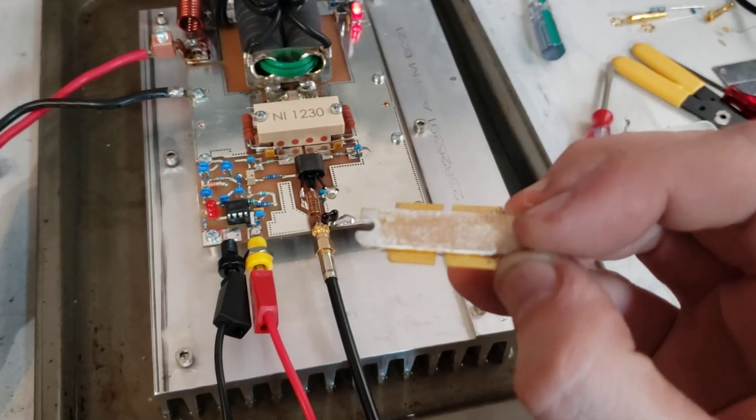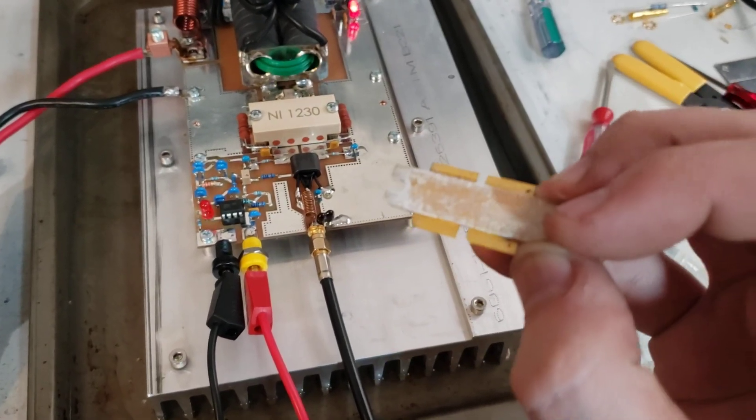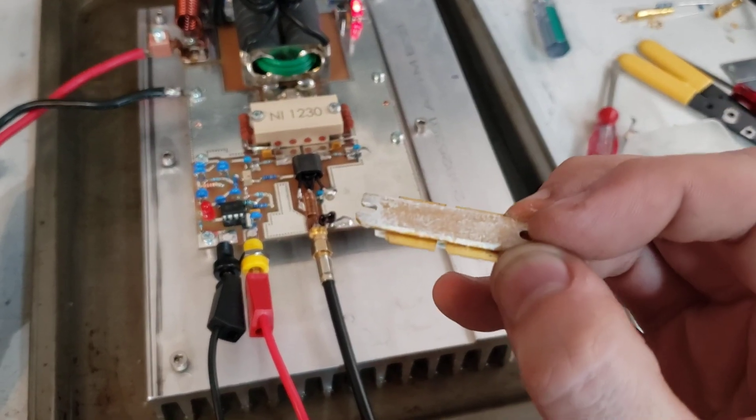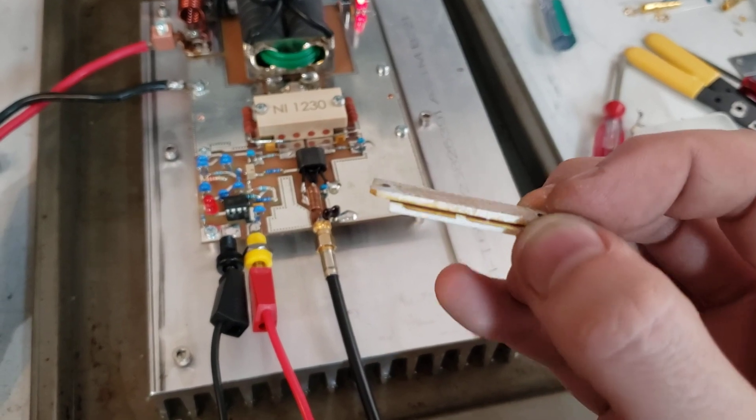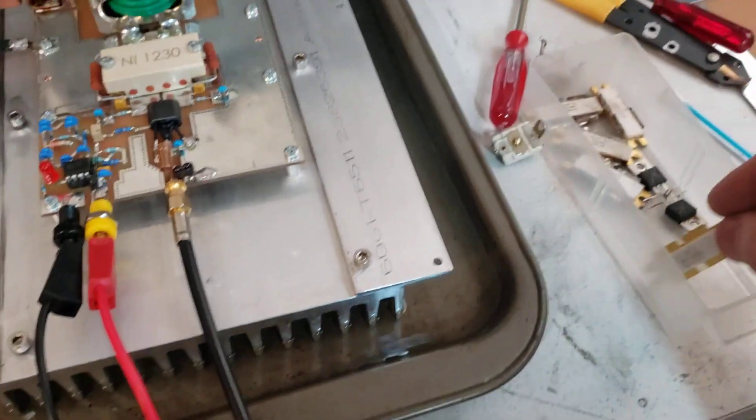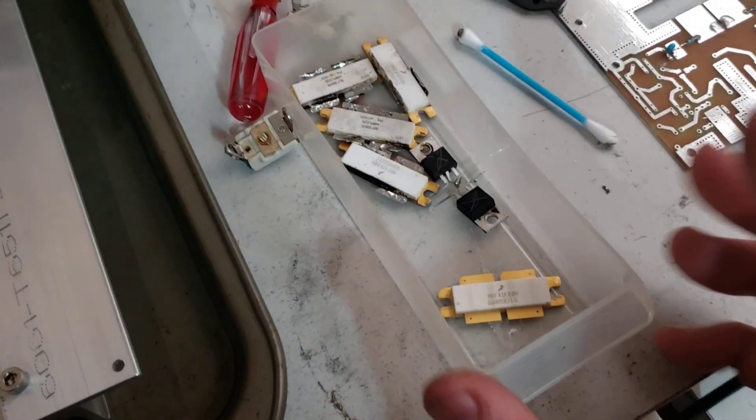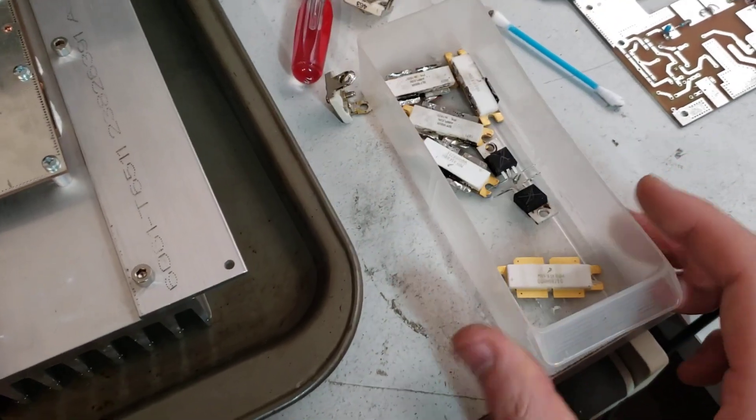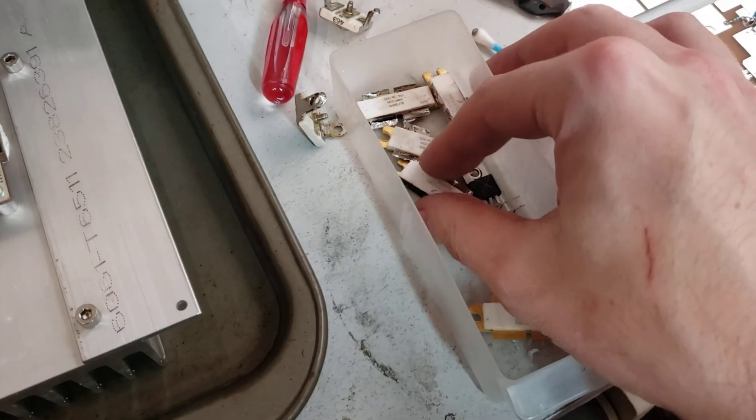And I think it was due to heat because I was using the good old goopy white heat sink compound, which is, in my opinion, completely insufficient for these LDMOS devices.